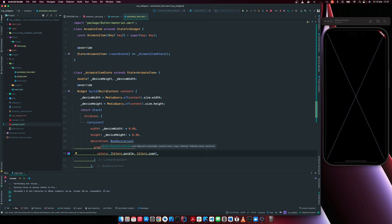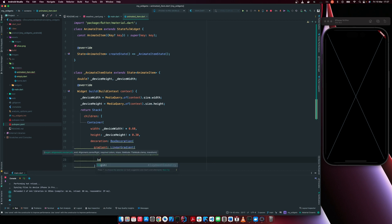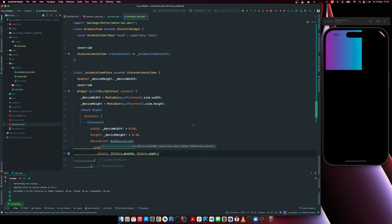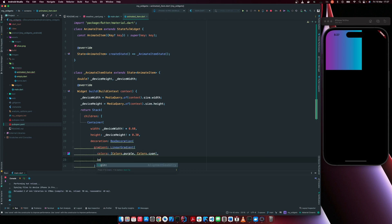Once we have that, we now have to set the begin. Let me just remove this and build this. So you see what we have is now translating from the left to the right. So that's the default position, but we can change that.